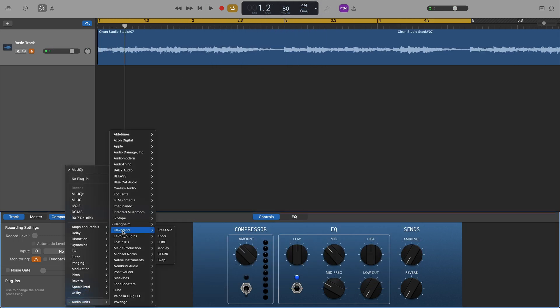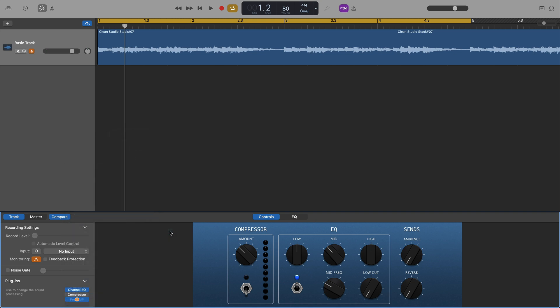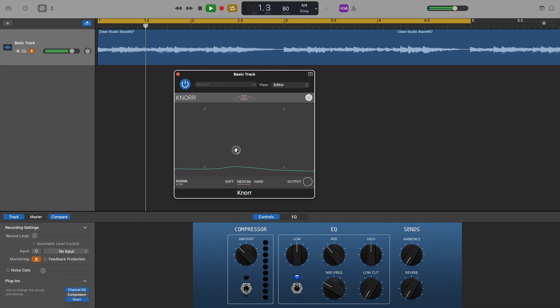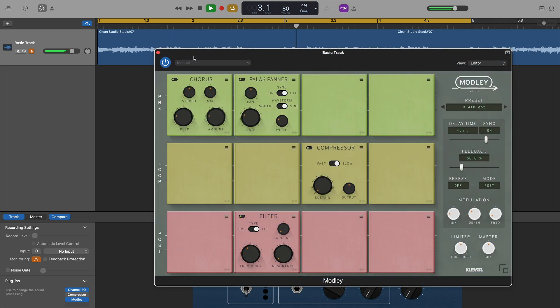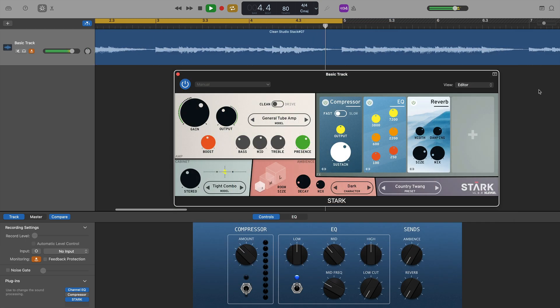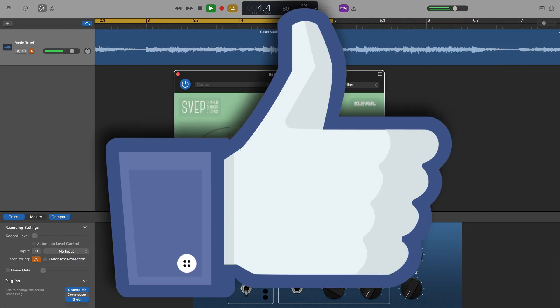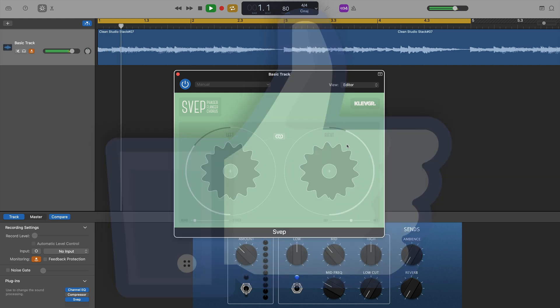Next up were Klevgrand. Their free amp worked without any issues, as did Korvpressor, Luxe, Modely, Stark and Svep. A clean sweep there for Klevgrand. Good stuff.